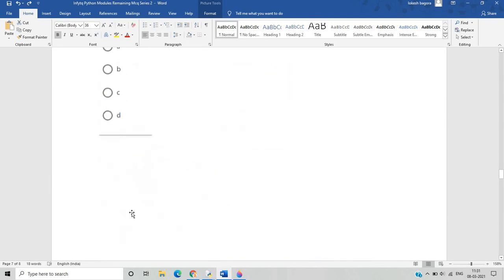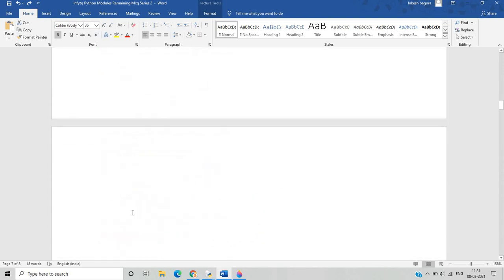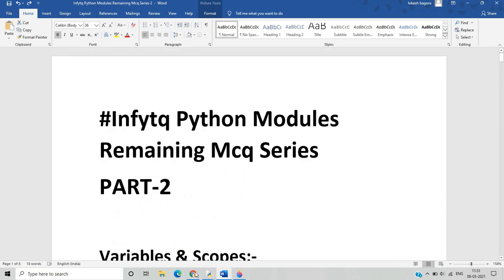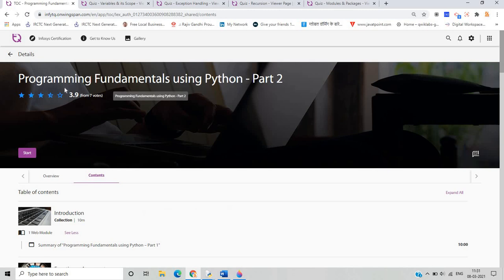That's all for today's video, where we discussed the MCQs from programming fundamentals using Python part two. If you have any doubts, ask in the comment section, on Telegram, or DM on Instagram for any doubts regarding the NFTQ certification examination. If the response is good we will continue in English and also in Hindi. I hope this video is useful — thank you for joining.